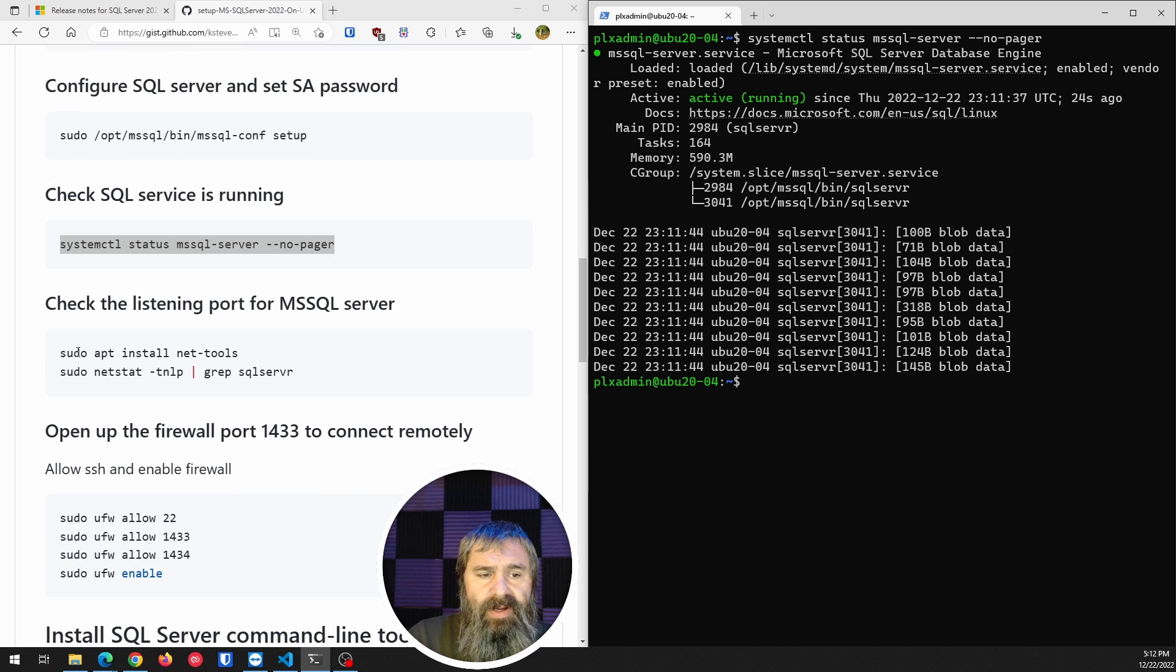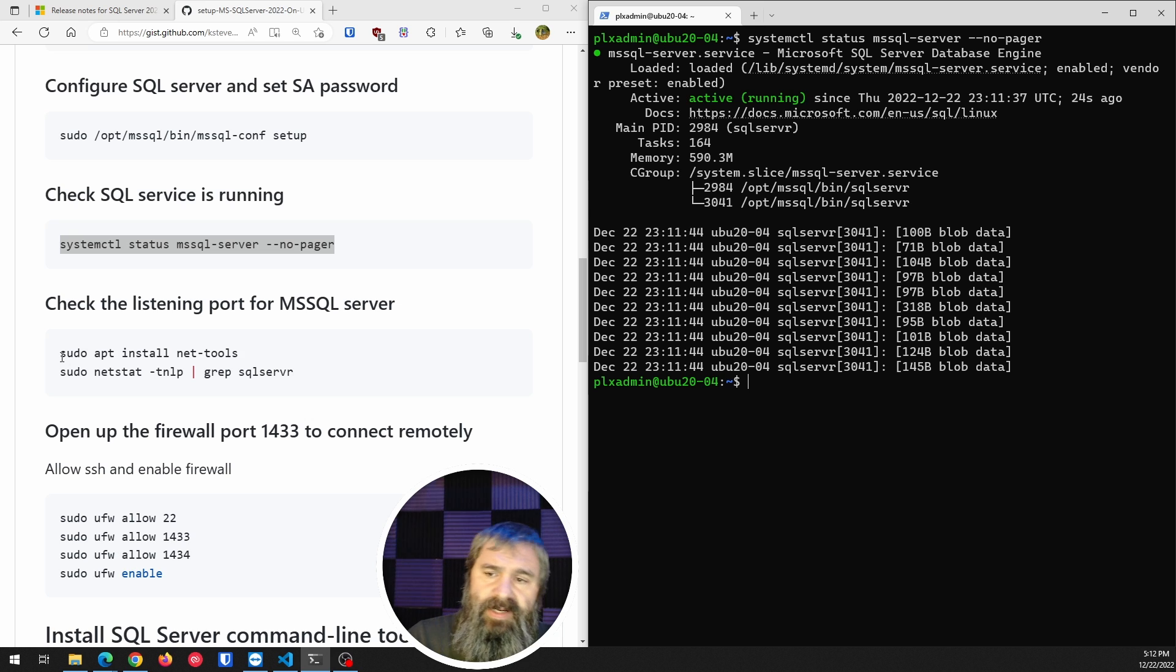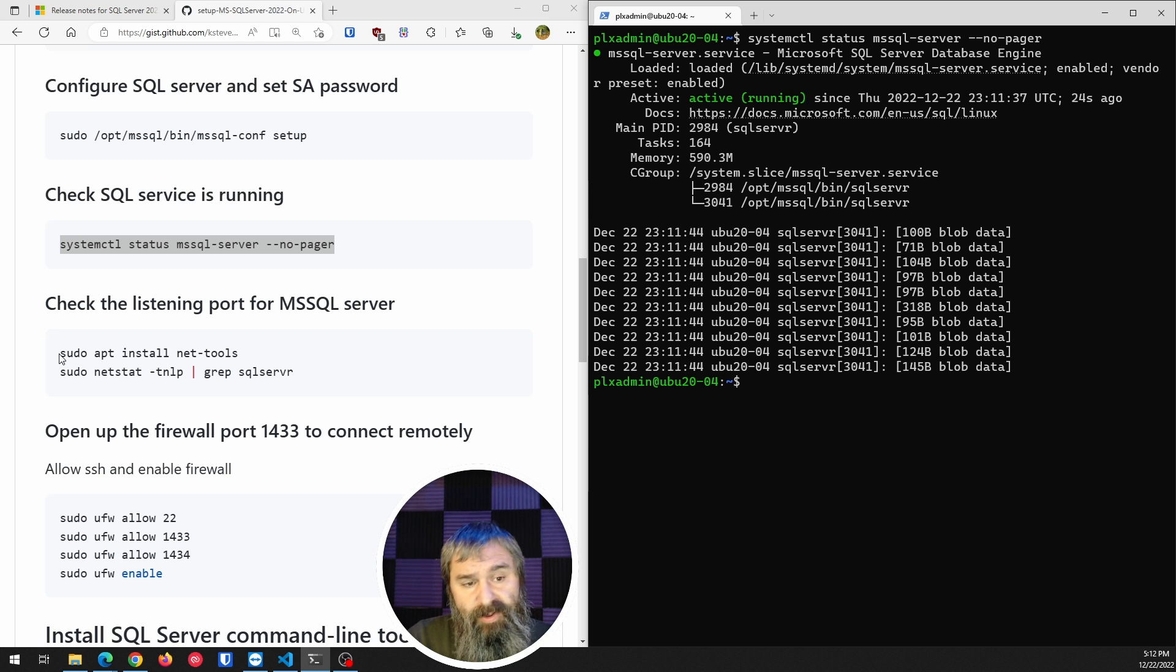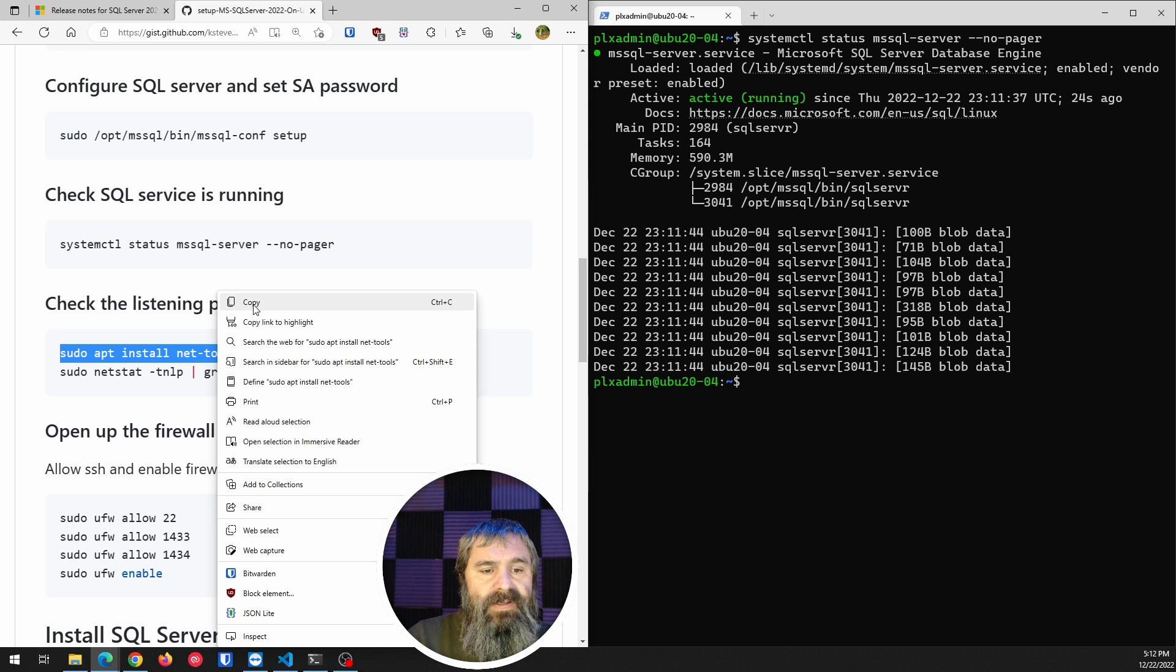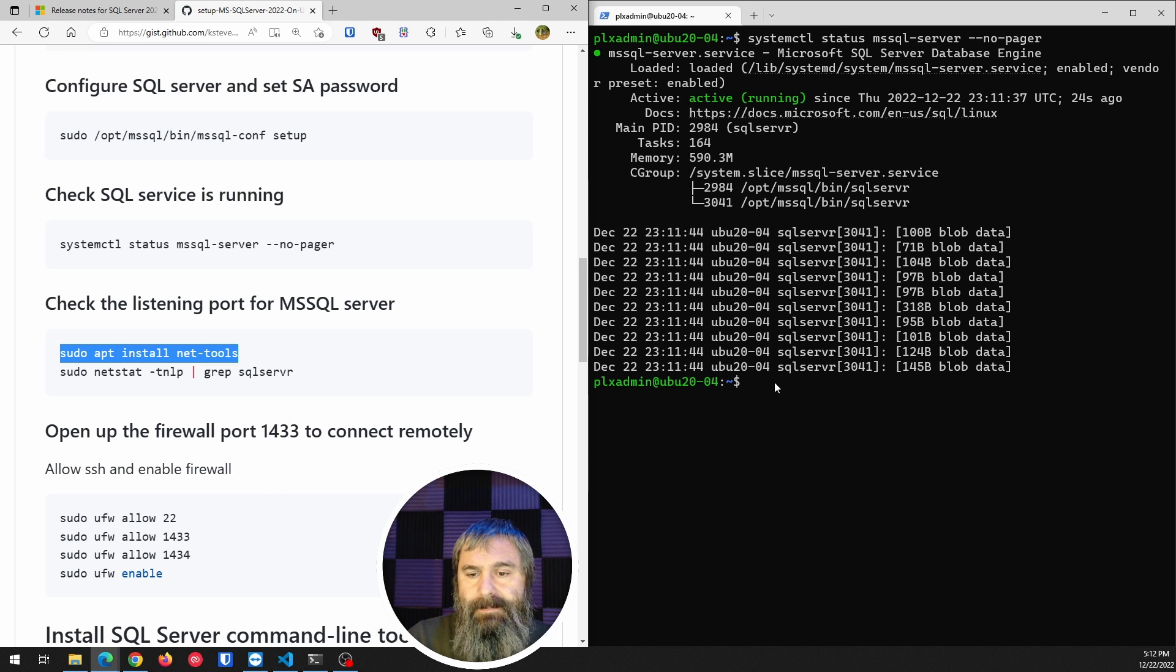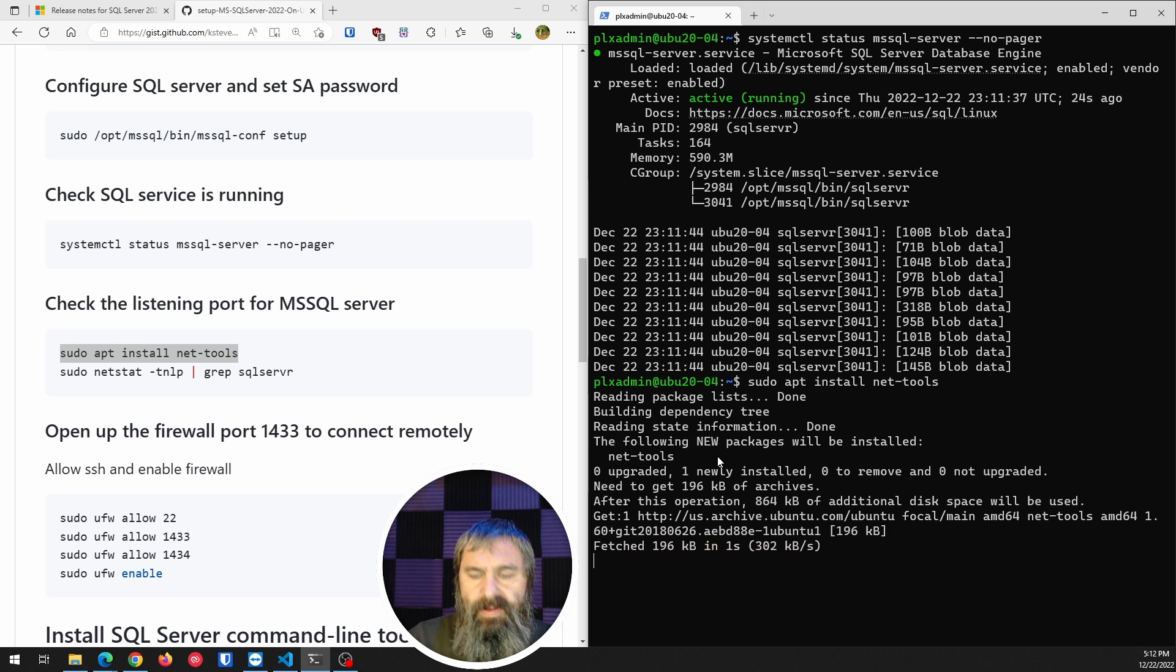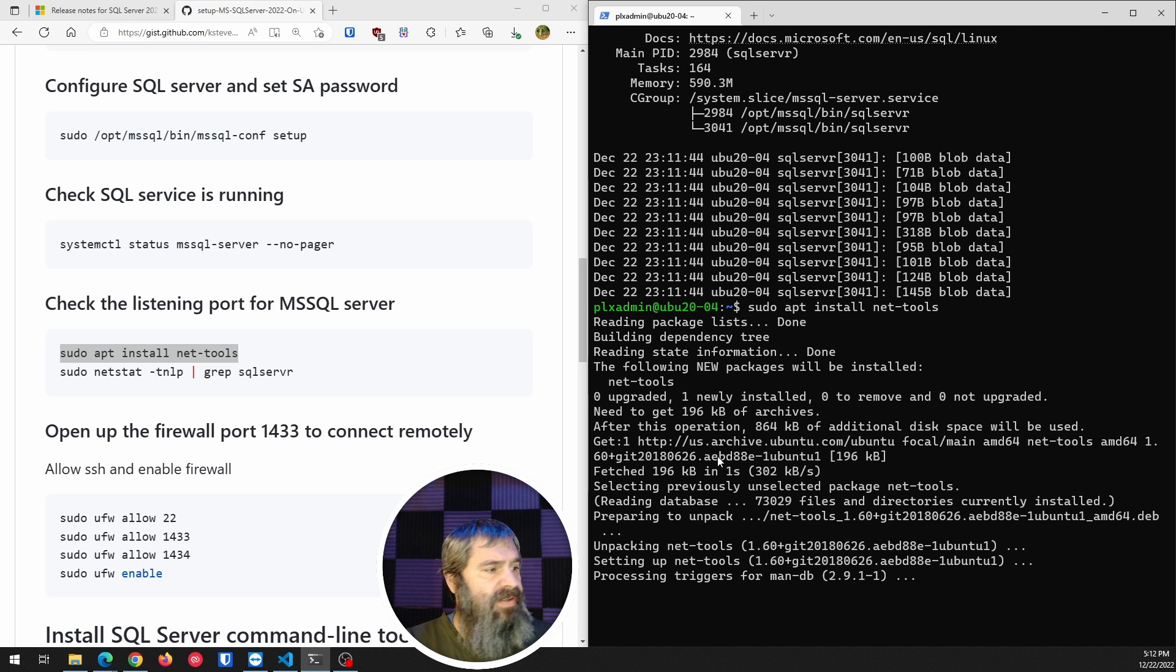Now, let's talk about ports and listings. So if you want to check to see what port it's listing on, you're going to have to use some other tools. We're going to use net tools. So we're going to need to install that first to check that. Install that. Take just a second.